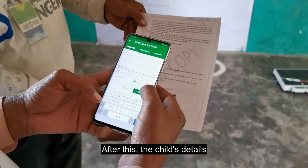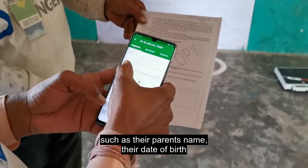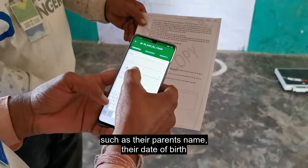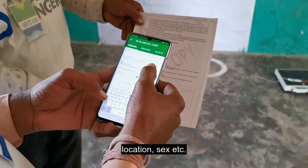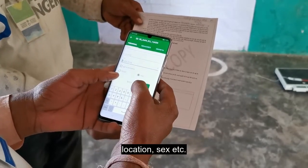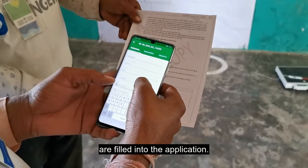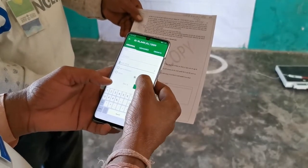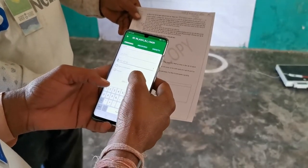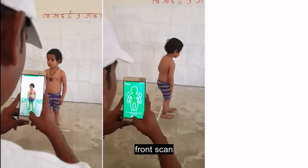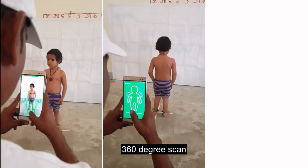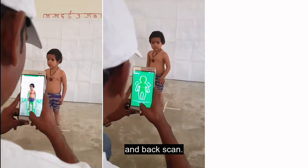After this, the child's details such as their parent's name, date of birth, location, sex, etc. are filled into the application. The scan is done in three parts: front scan, 360-degree scan, and back scan.